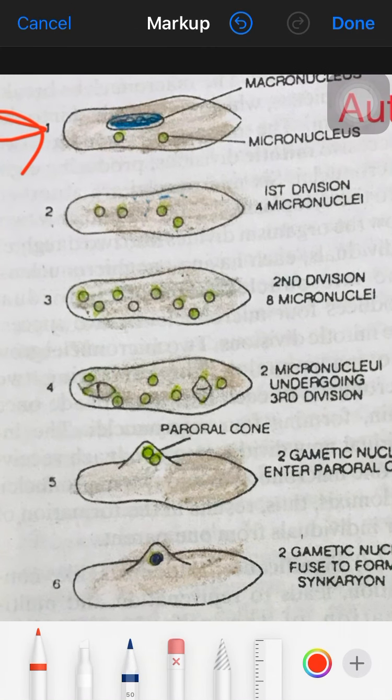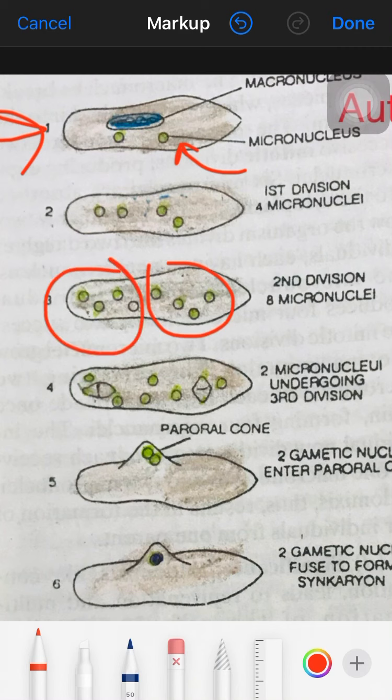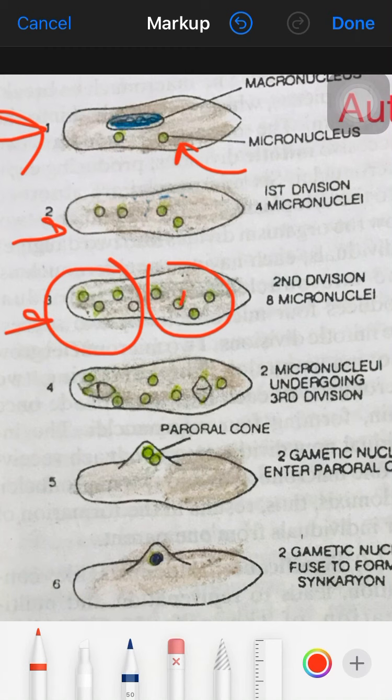The macronucleus disintegrates first. The single micronucleus undergoes division. These two micronuclei undergo two divisions: the first is meiosis I, which is reductional, and the second is meiosis II, which is equational. From one side we get four, and from the other four — giving us eight nuclei total.